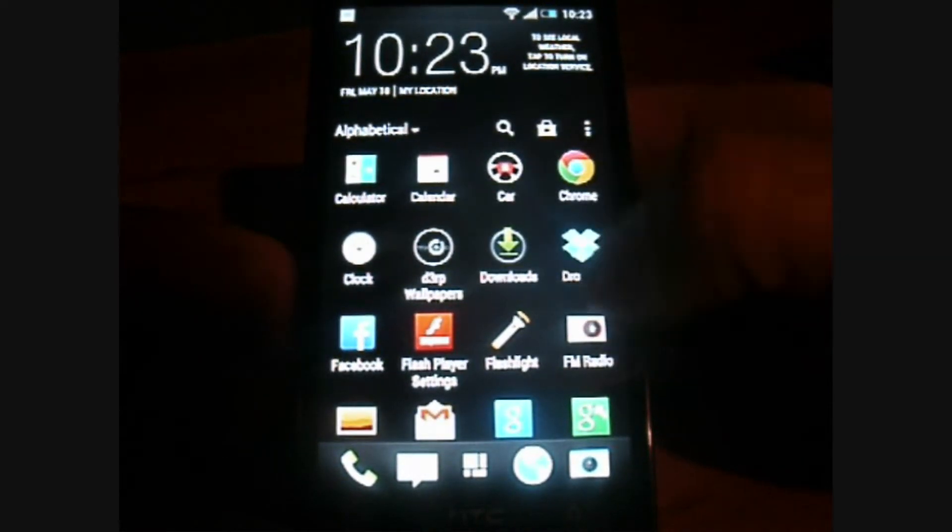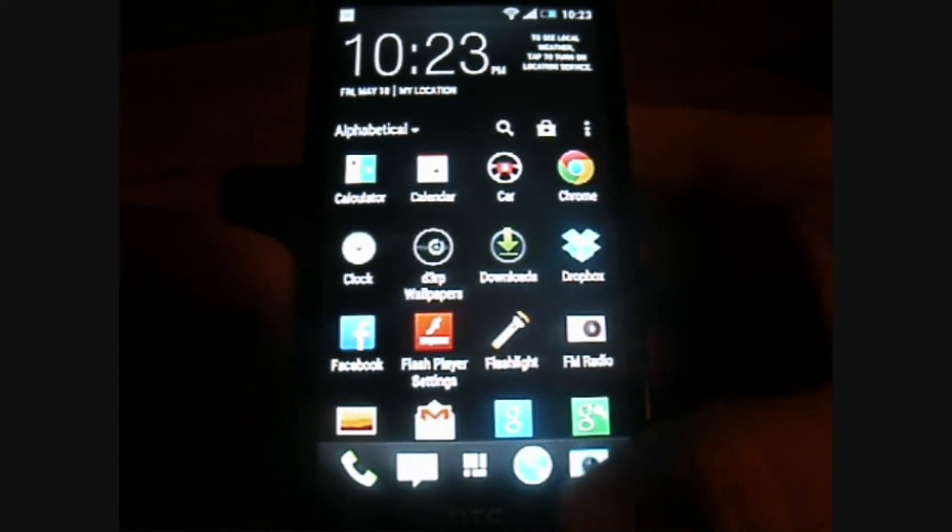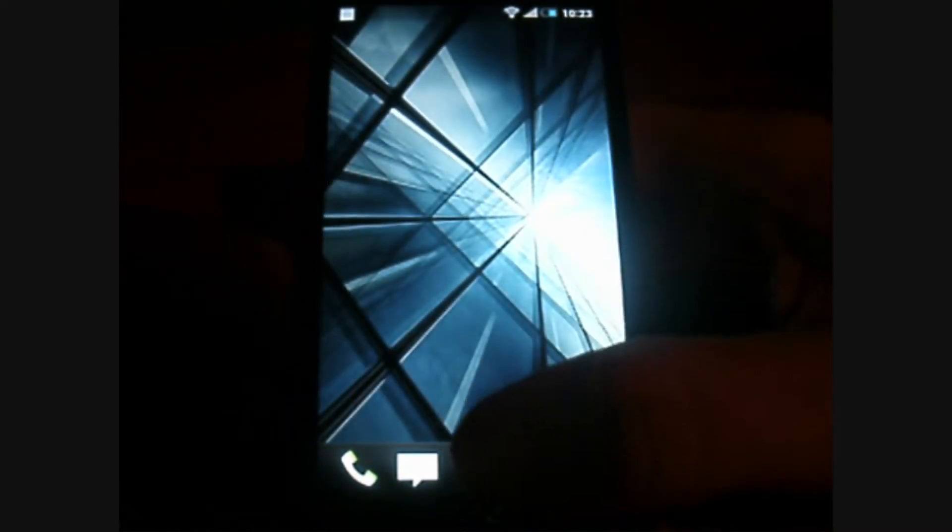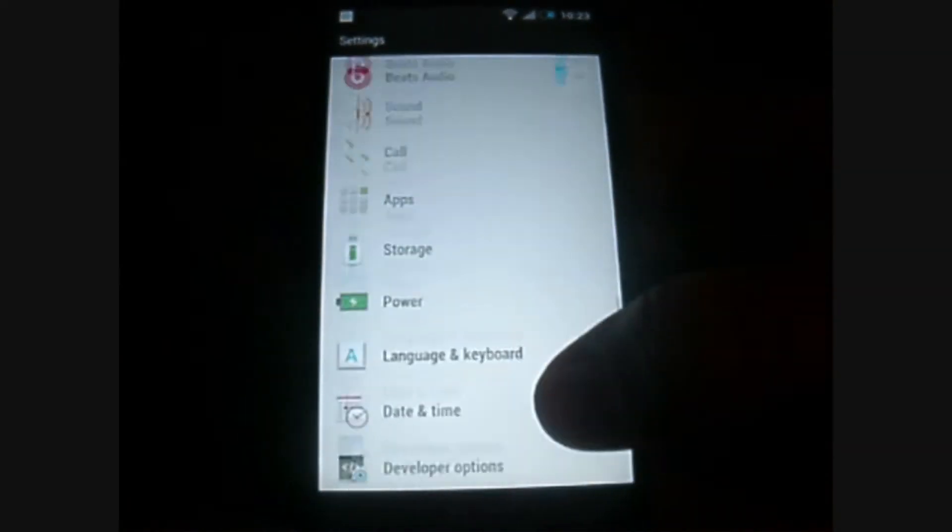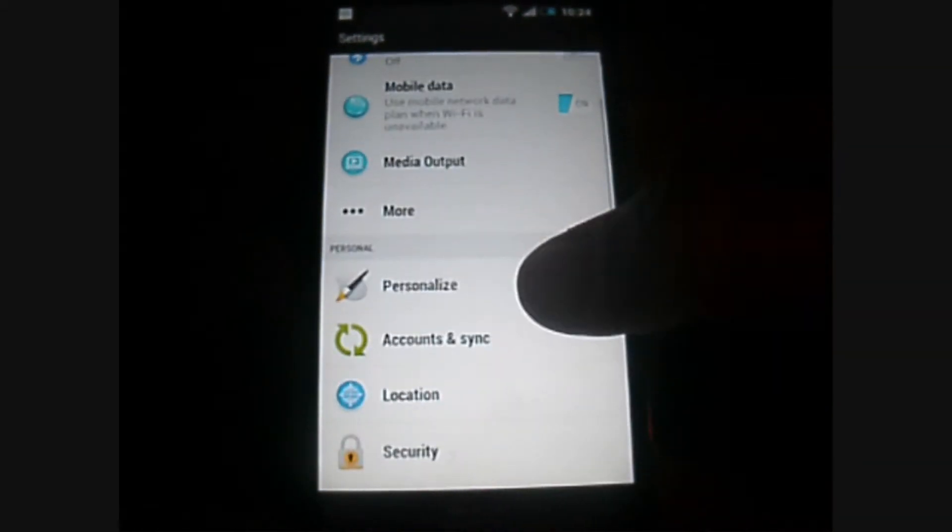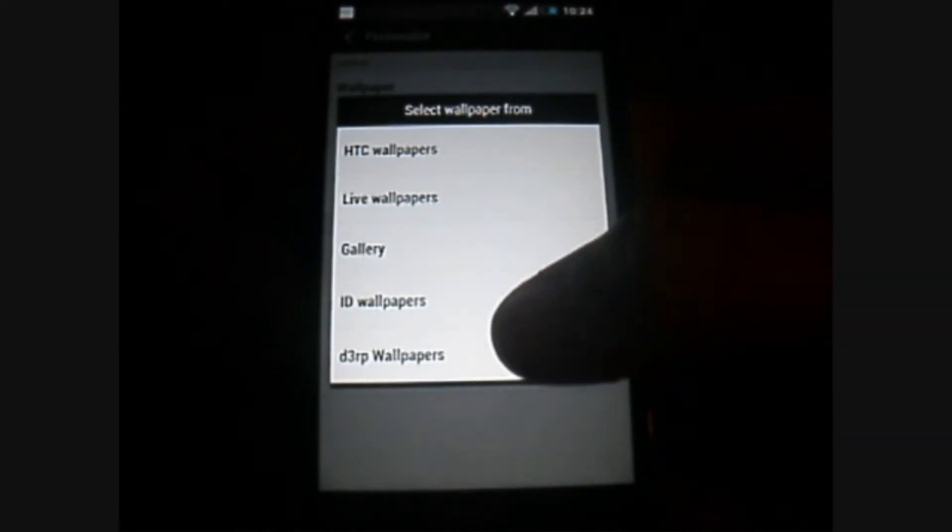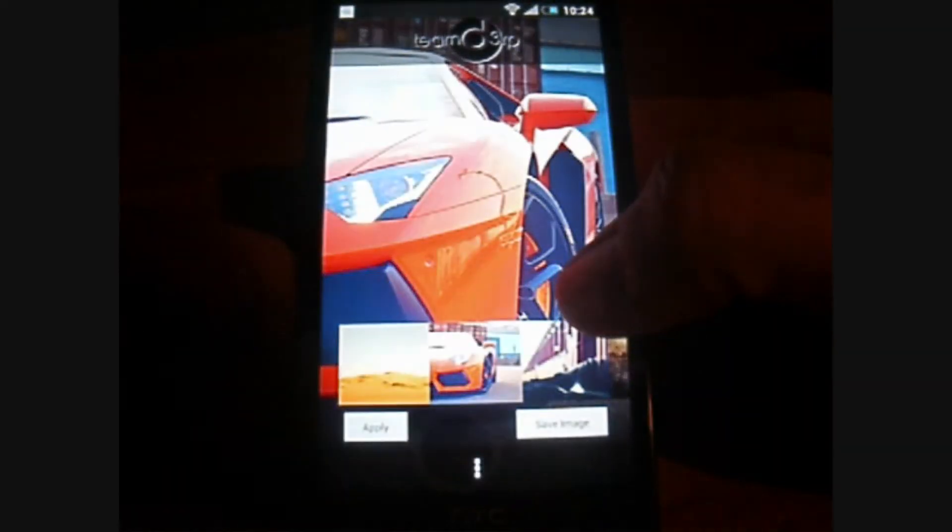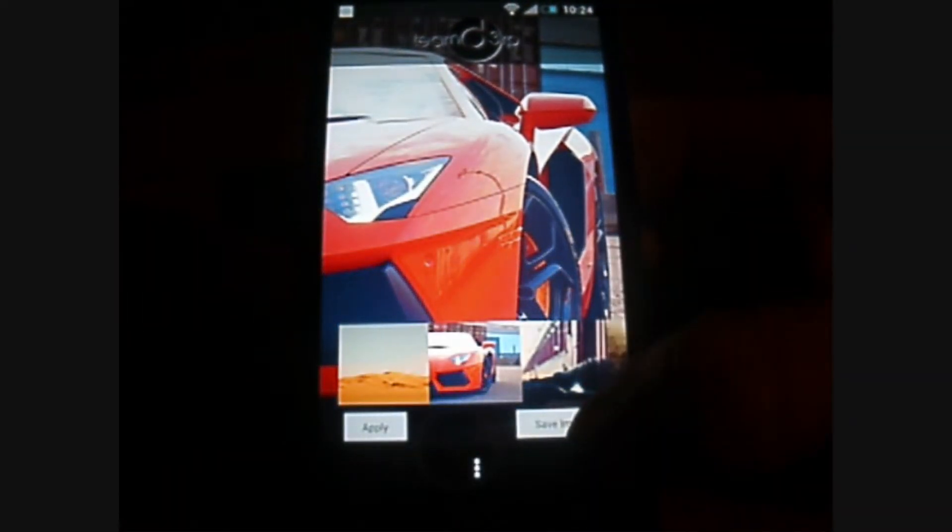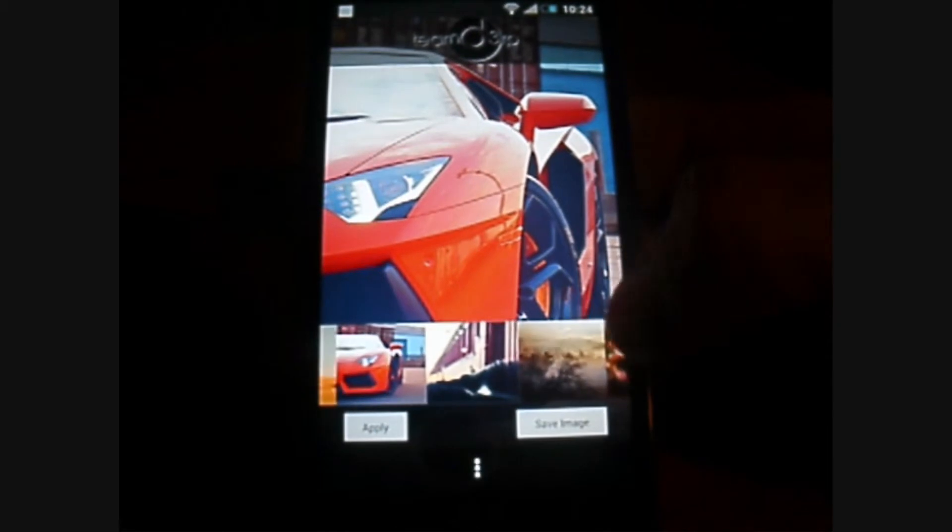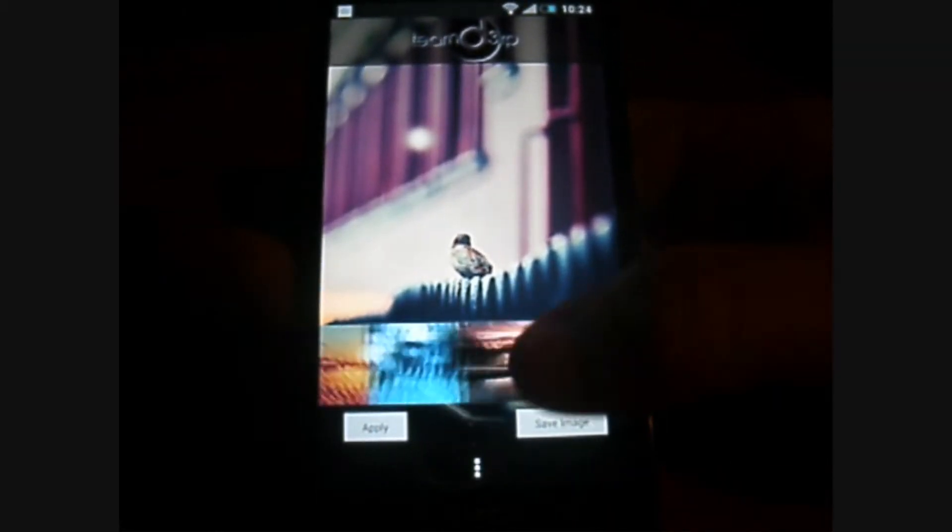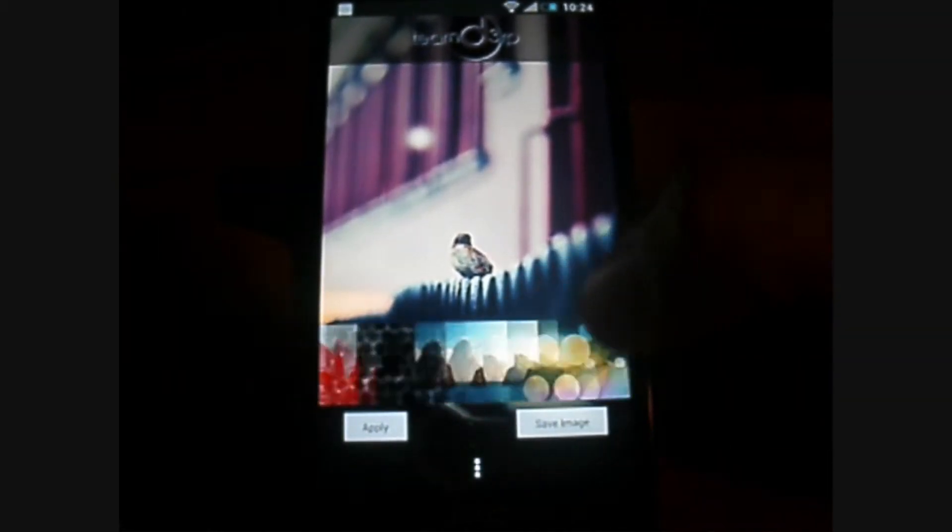You can see it comes with D3P wallpapers. This is one of the first ROMs I reviewed that has the wallpapers. Let's see here. Under our personalized wallpapers, you'll have a D3P, D3RP. And there's a bunch. There's not just a few, but as you can see here on the bottom, a bunch.